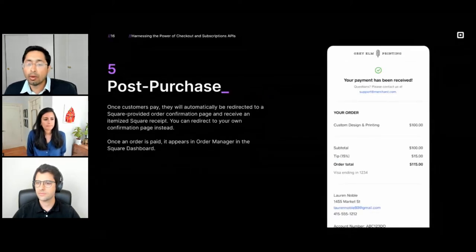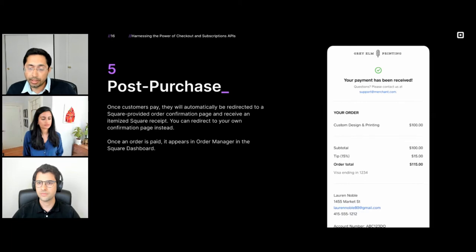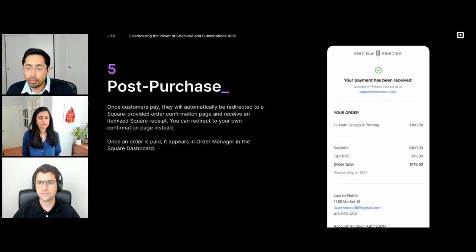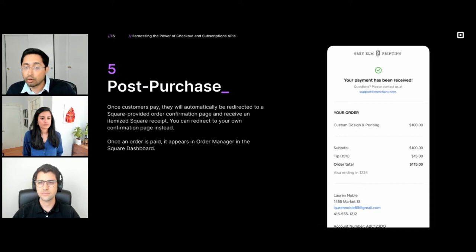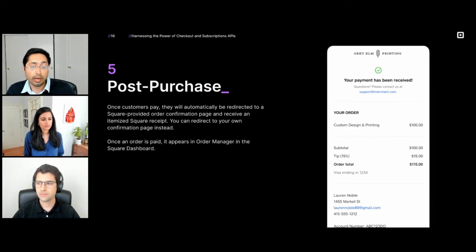Once the payment is done, the customer will be redirected to a Square-hosted order confirmation page. We'll also send the customer an itemized Square receipt. If you'd like to use your own confirmation page, you can provide the redirect URL through the checkout options and we'll use that as the confirmation page. Once the order is paid, it will appear in the order manager in the Square dashboard.